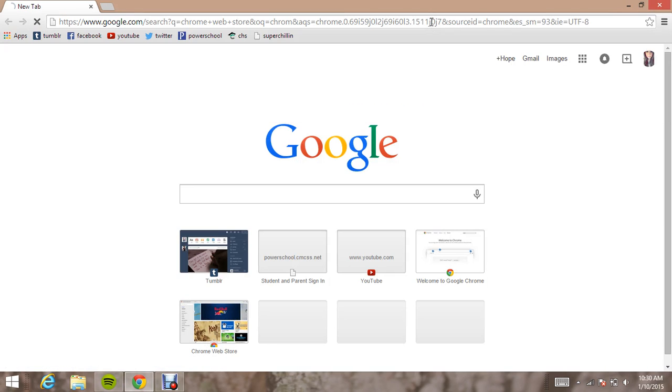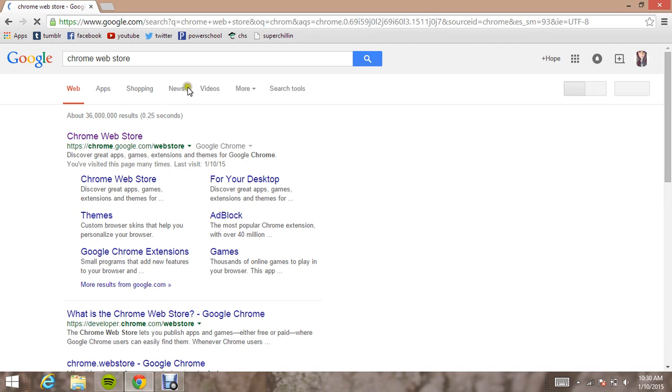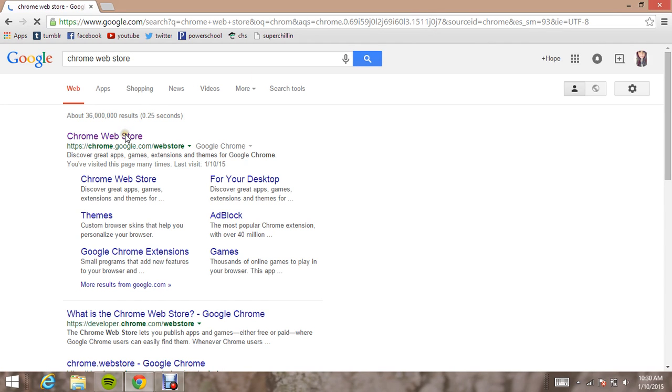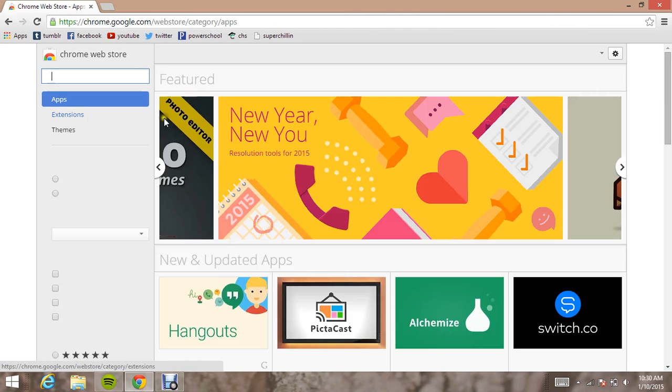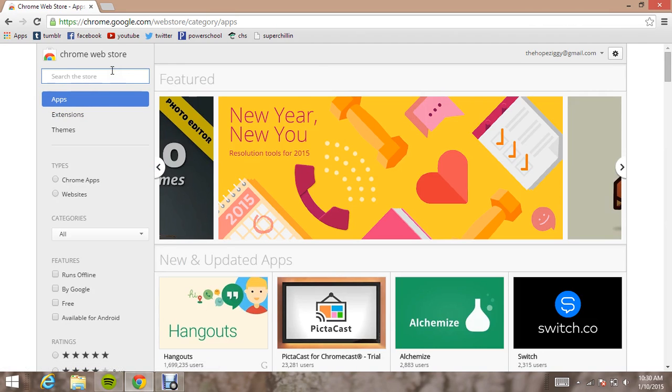So just go to the Chrome Web Store. Click on it. And then when you get to the store, you're going to want to go to search the store right here. Type in XKit.